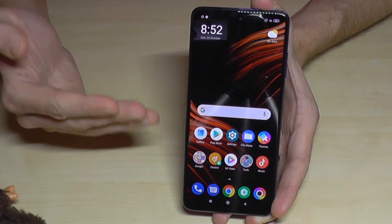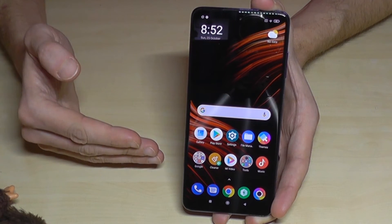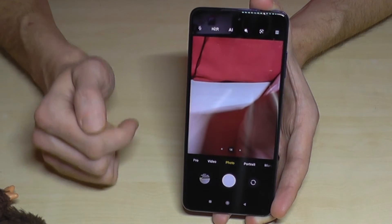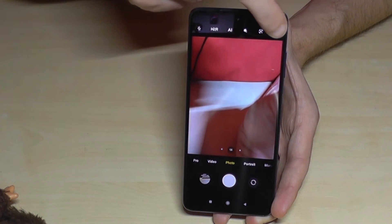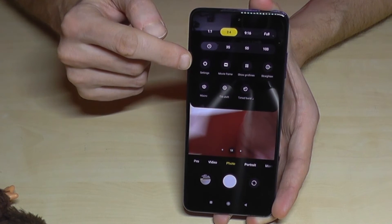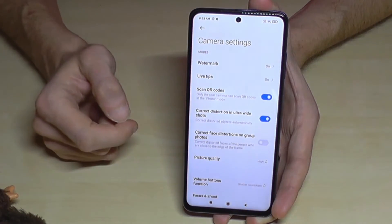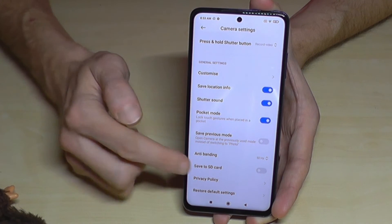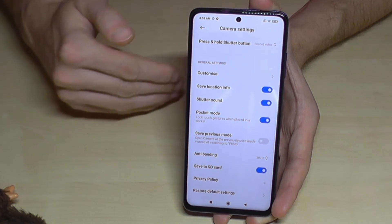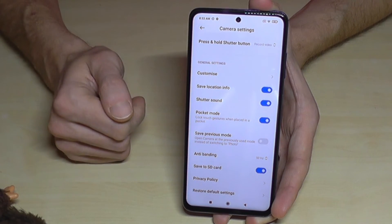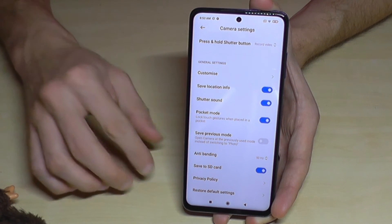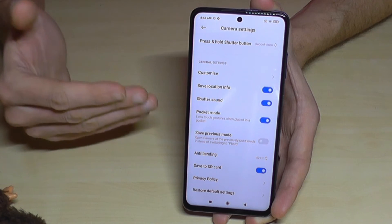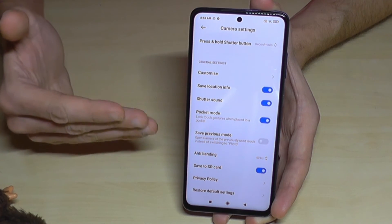If you want your future pictures to go directly to the SD card without doing it manually every time, open the Camera app, tap the three lines, and go to Settings. There you'll find 'Save to SD card' — if you enable it, all future pictures will go directly to the SD card. The phone will automatically create a DCIM/Camera folder, so it works automatically and you don't have to move them yourself.